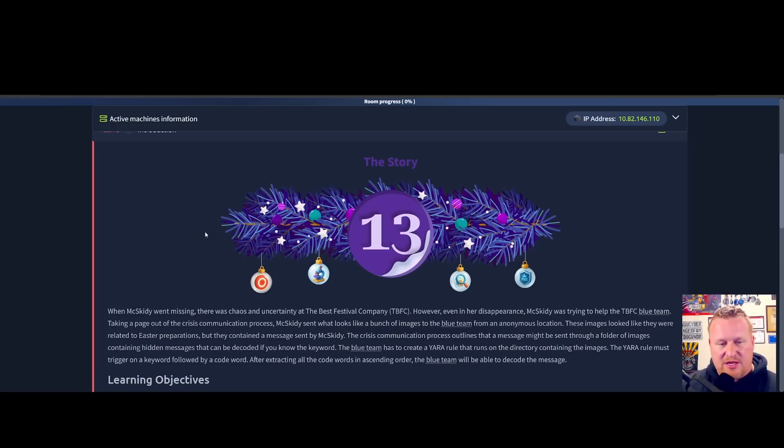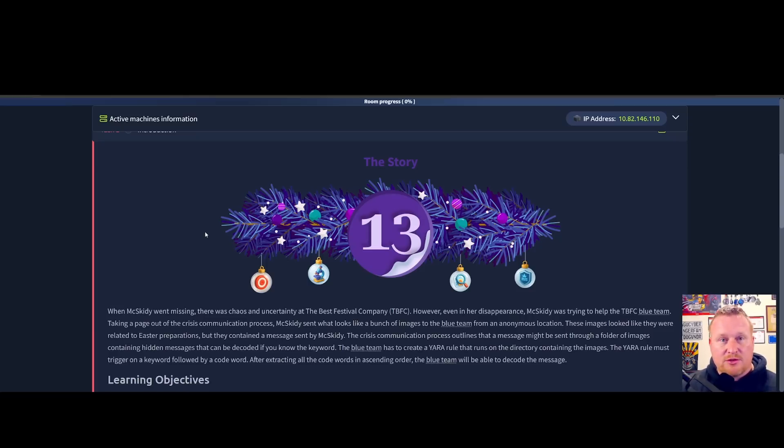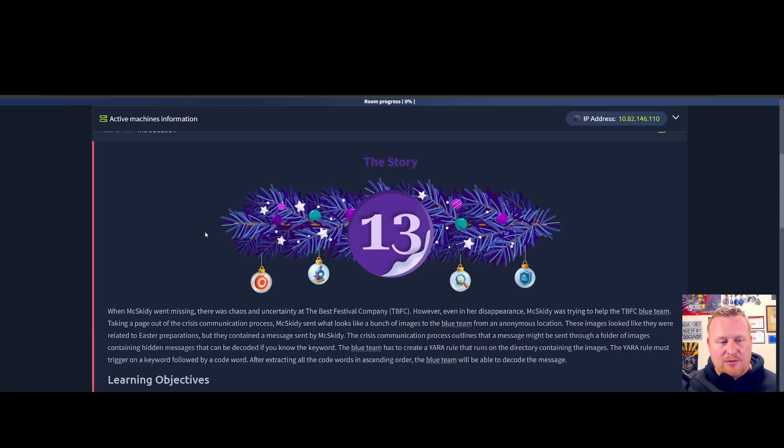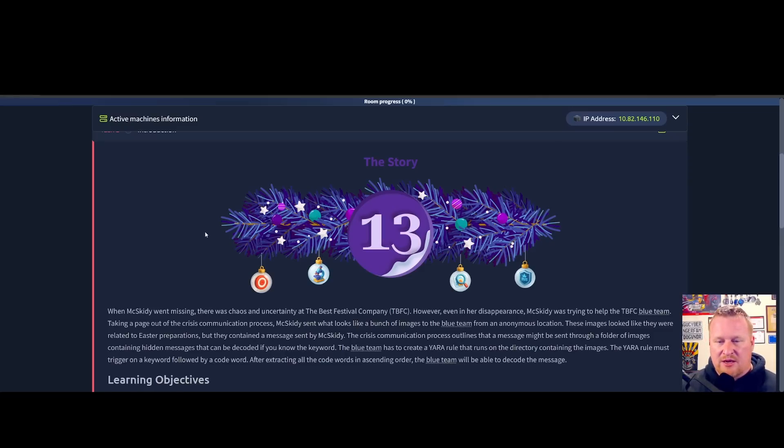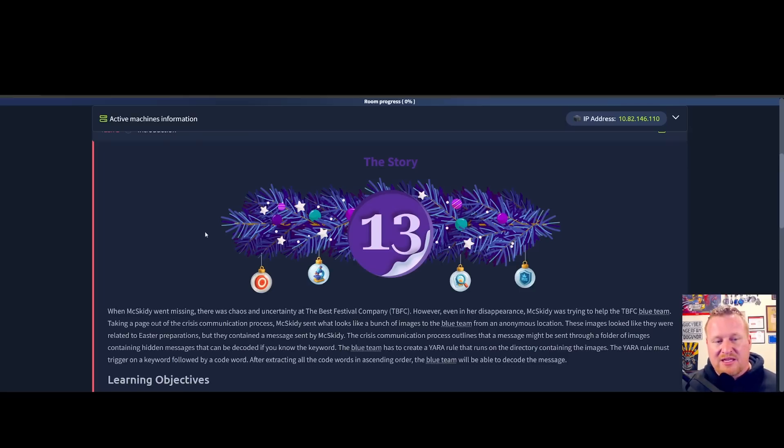Taking a page out of the crisis communication process, McSkitty sent what looks like a bunch of images to the blue team from an anonymous location. These images looked like they were related to the Easter preparations, but they contained a message sent by McSkitty.